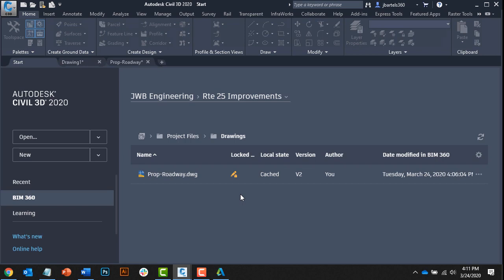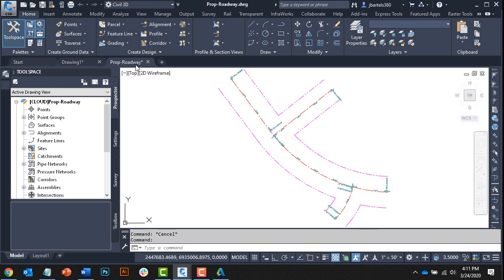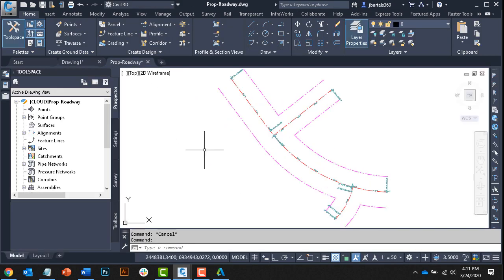That said, whenever viewing file locks on the Start tab, please note that you may need to hit the refresh button to display the latest lock status. For now, I'm going to click the tab to return to the proposed roadway drawing.